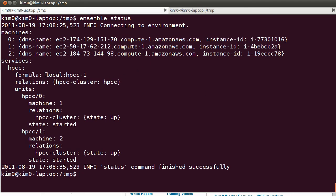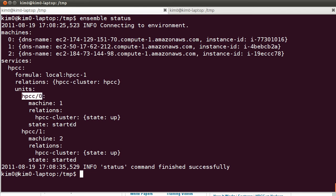Very well. So we have the bootstrap nodes and the two nodes of HPCC. So we have HPCC zero, this is the first node. It is started up and we have the second node as well, which is also started. So basically our job here is done.